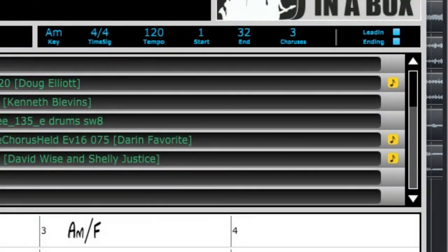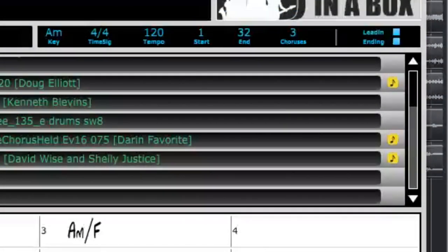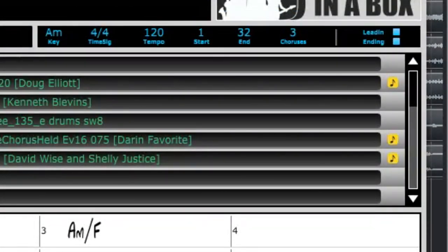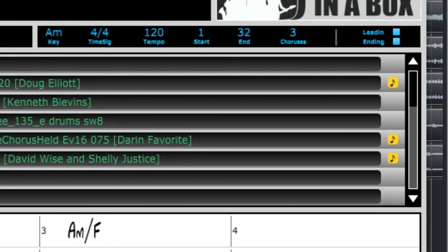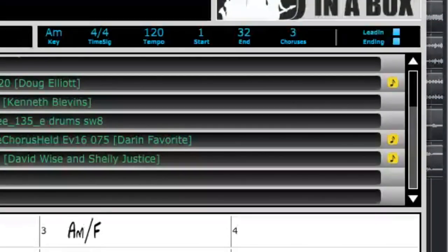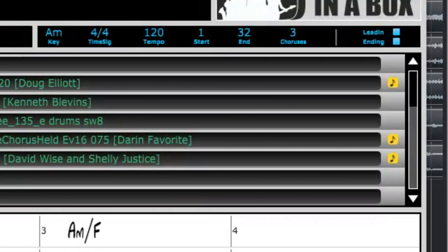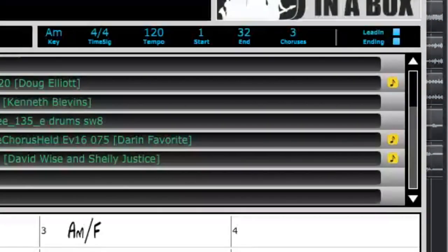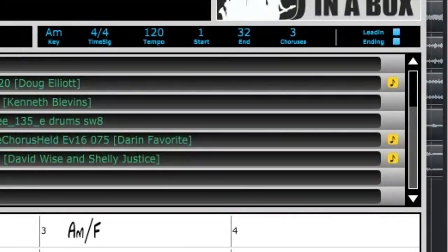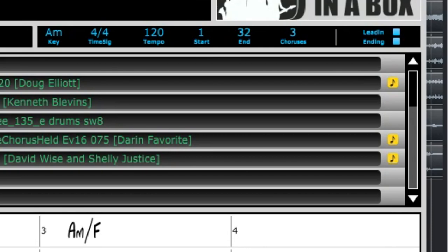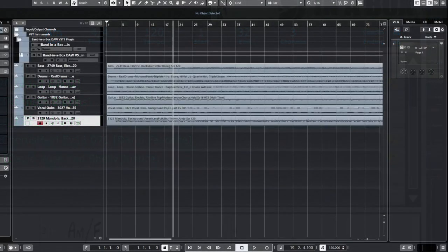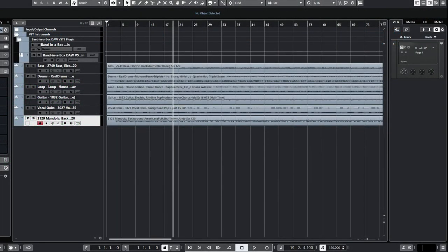You'll notice that some of the tracks that we generated in Band in a Box have yellow squares to the right of their instrument names. This means that there is also MIDI data available for them. For instruments like guitars, this data is mostly just useful as a transcription. But we're going to get experimental with a layered bass sound that combines the original bass audio with a synthesizer sound that uses the MIDI from Band in a Box.